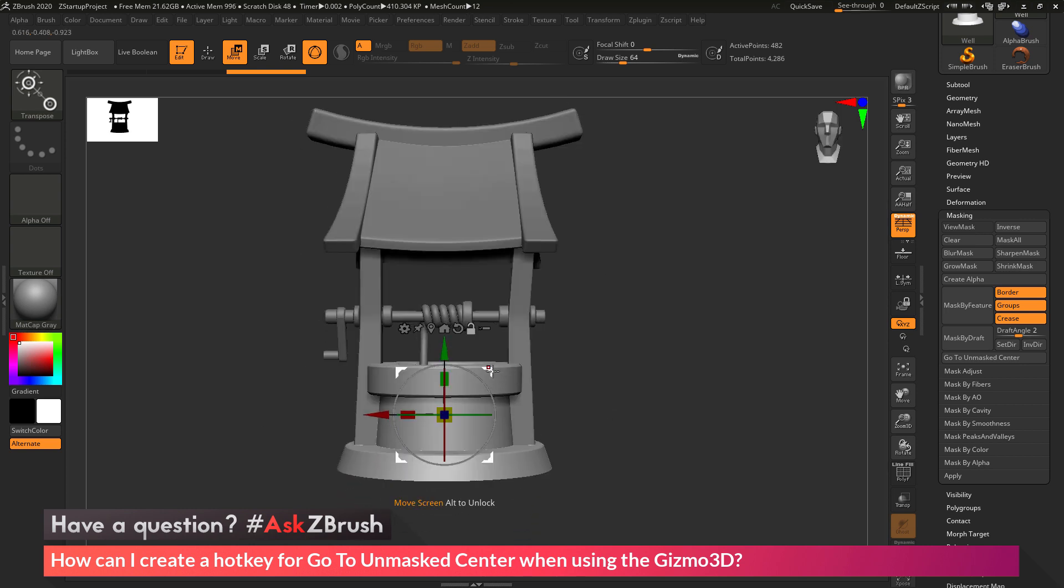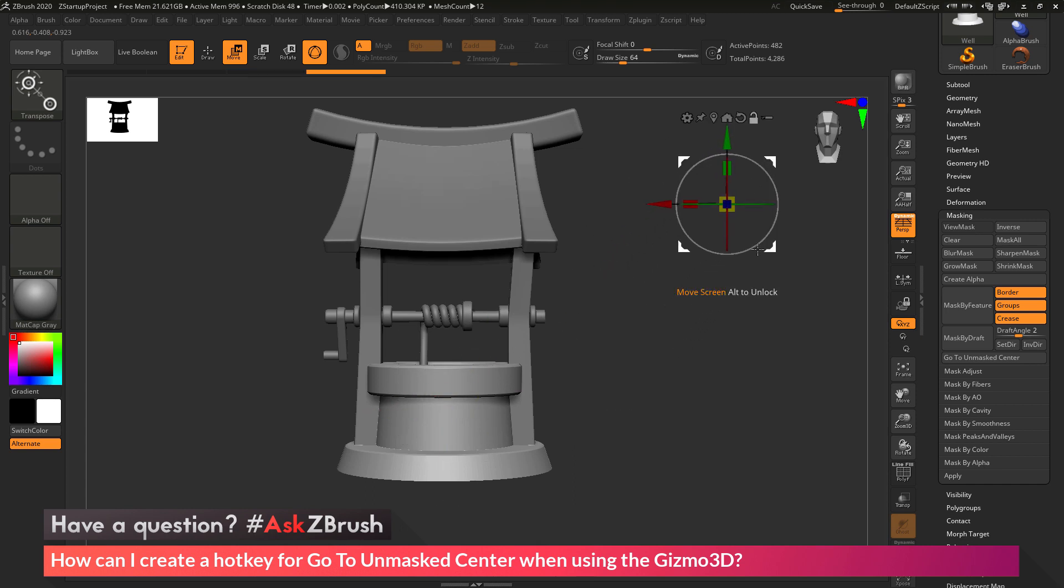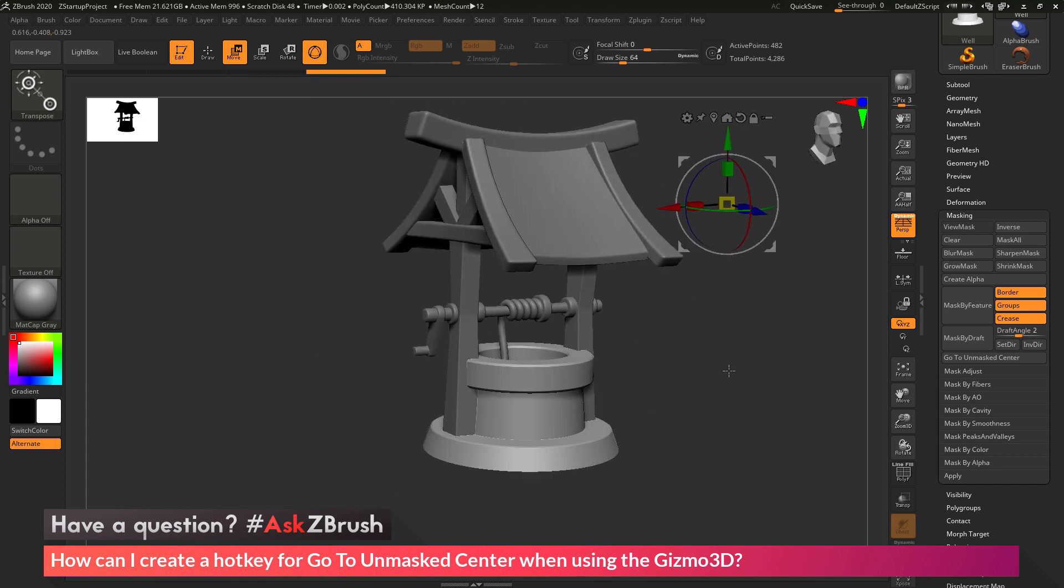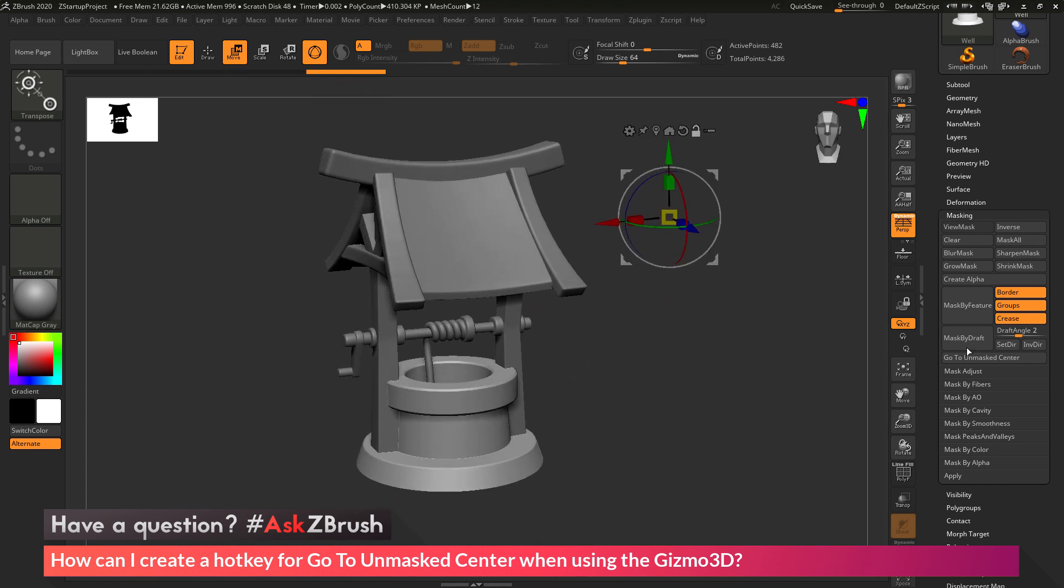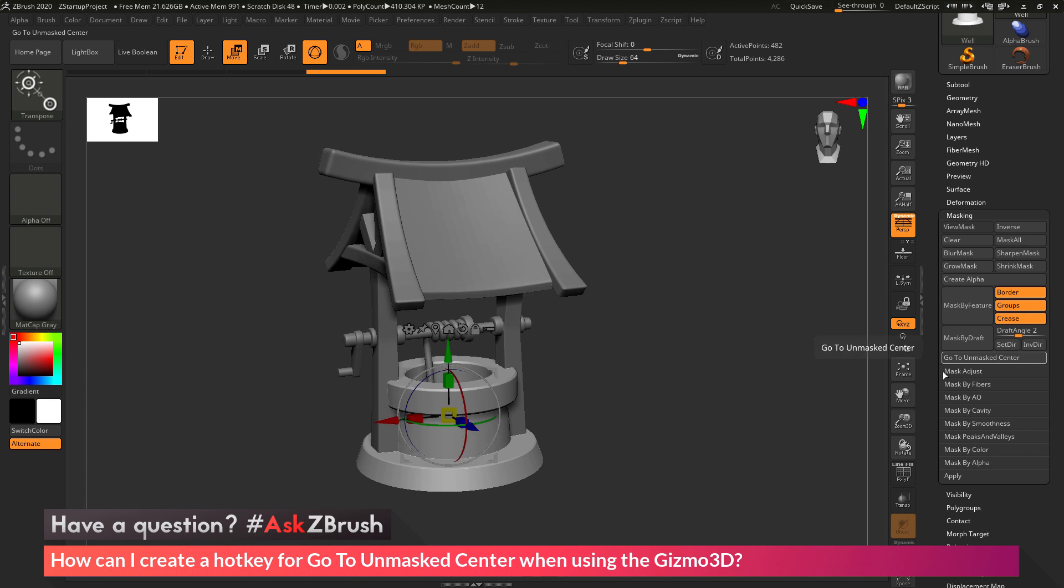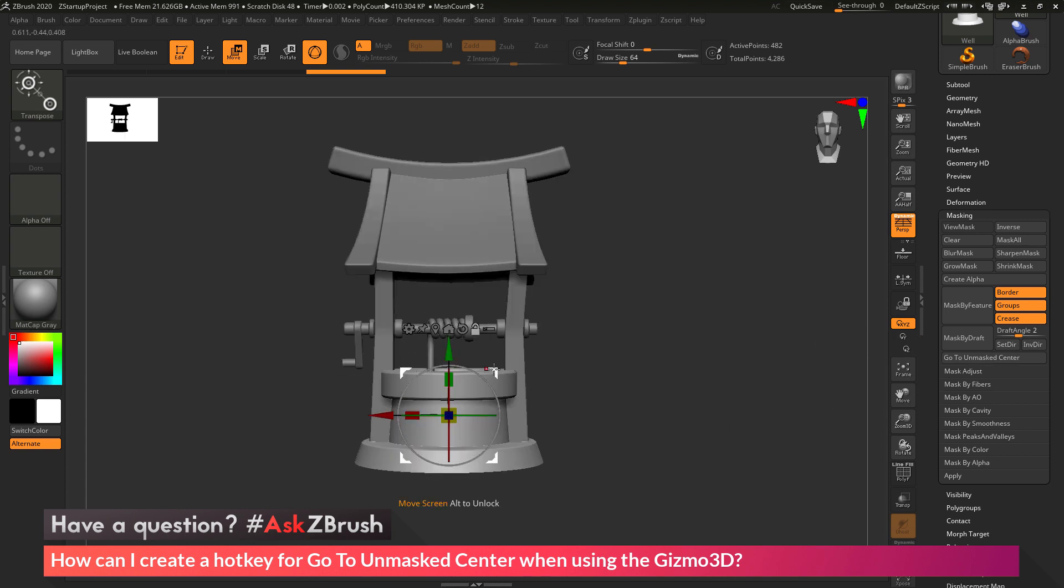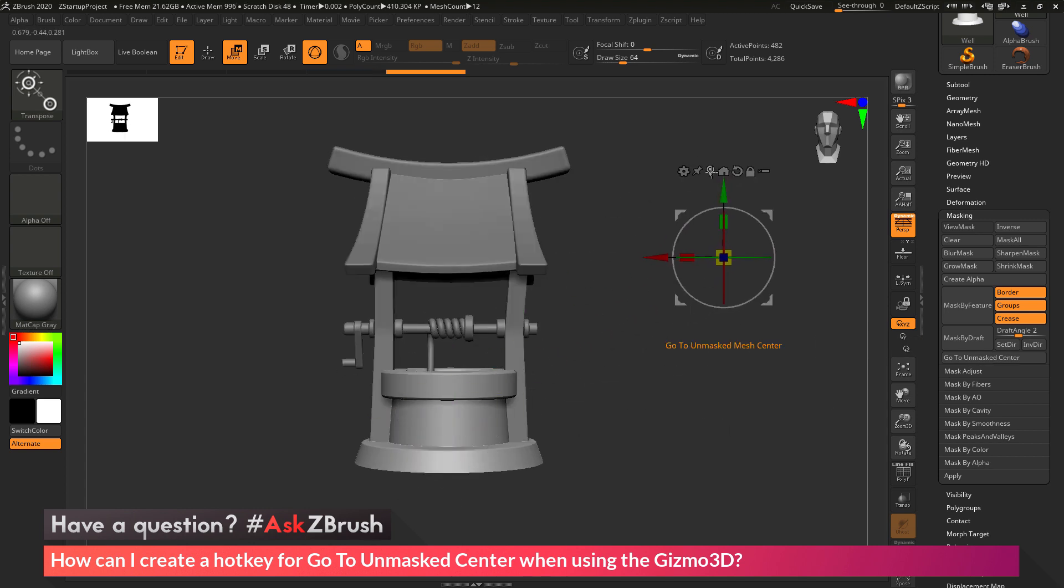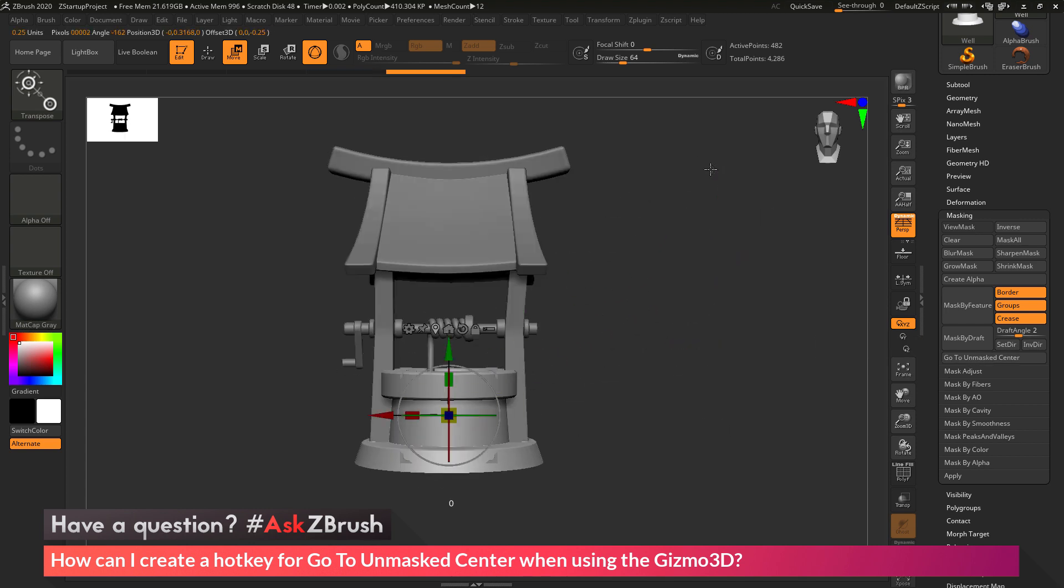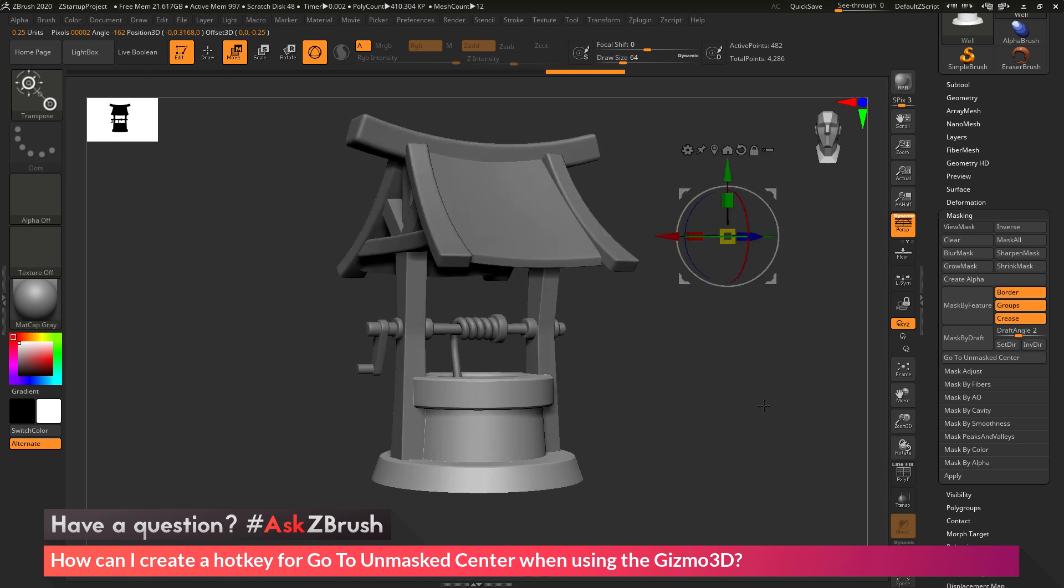So let's do that again. So I'm going to hold down Alt and just move the Gizmo 3D out in space. And then if I click Go to Unmasked Center, you can see it's going to go right back. And if I do that same process by clicking this icon here, you're going to see I'm going to get the same effect.